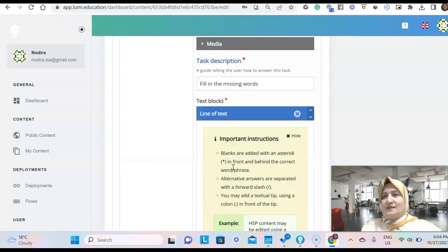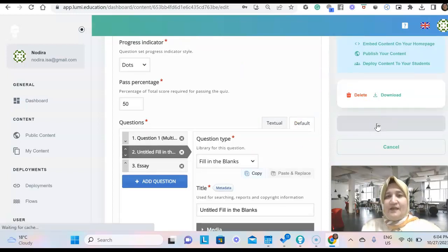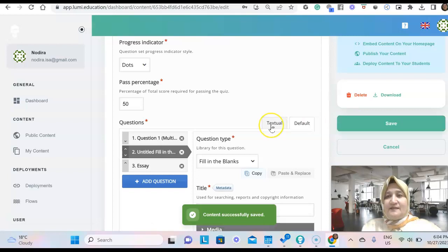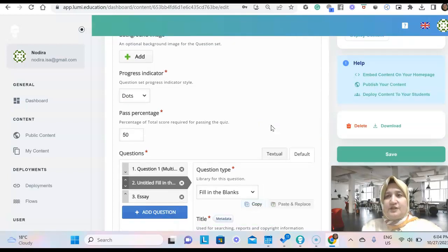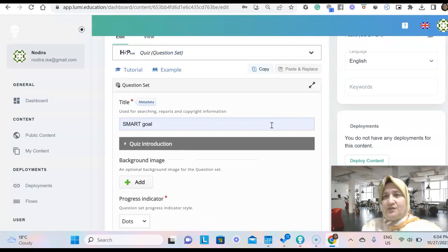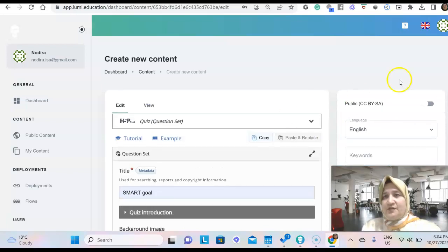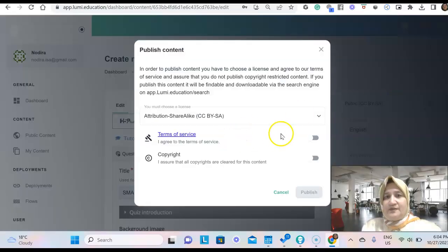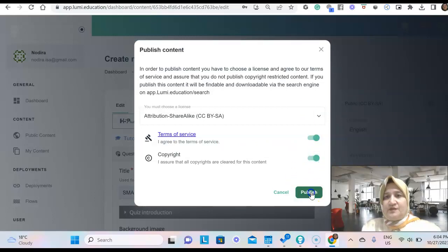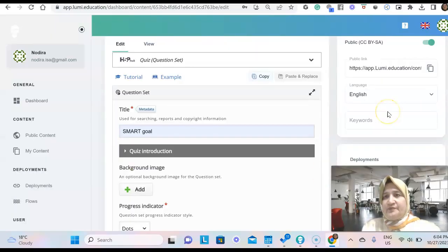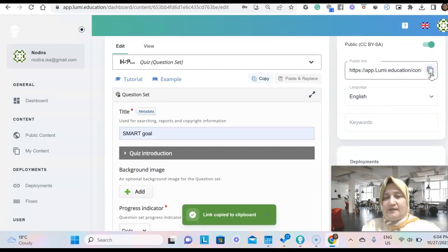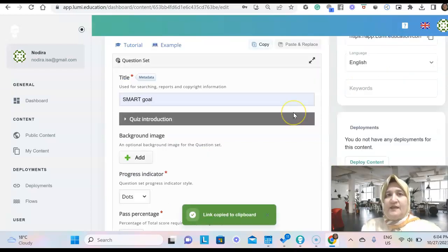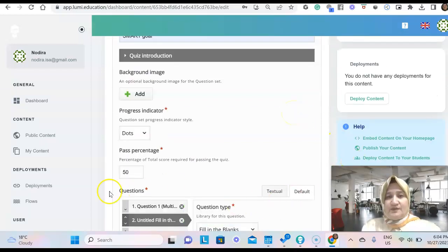I can save it. And it is important what you share with your students. How you share it. So for that, you will need to make it public first of all. Agree to the terms. Publish. And then we copy this link. And send it to our students.